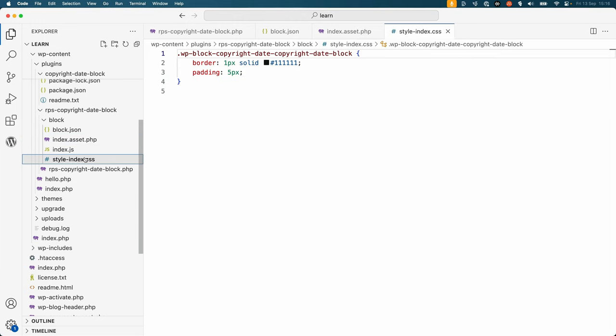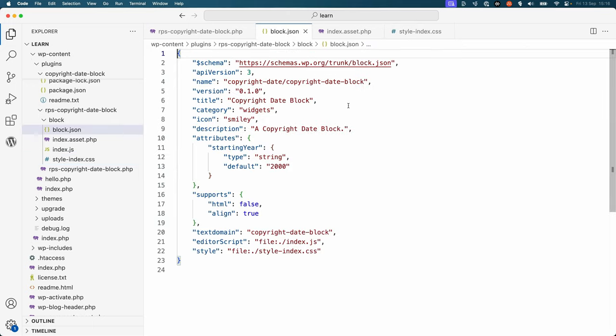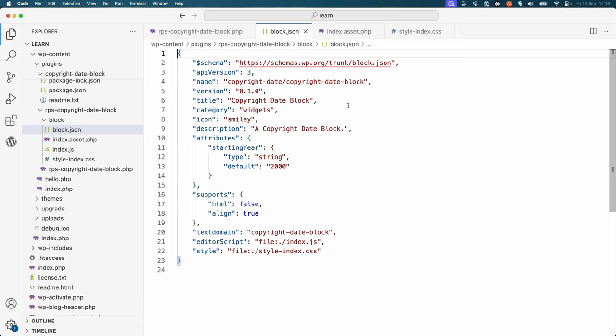The style-index.css file contains the CSS for the block. You'll notice that the filename is the value for the style property in the block settings in the block.json file. You could rename this to style.css if you prefer, as long as you update the block.json file to reflect this change.